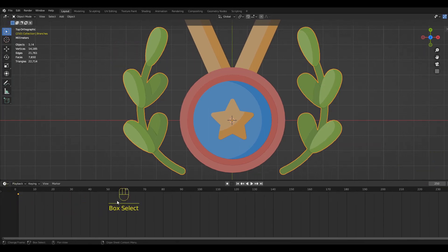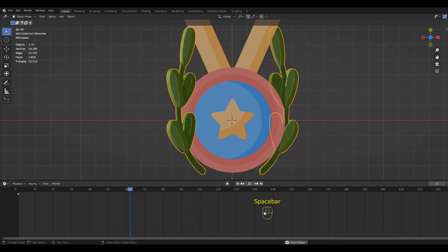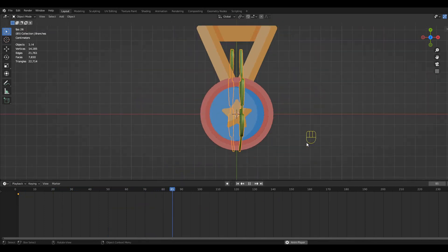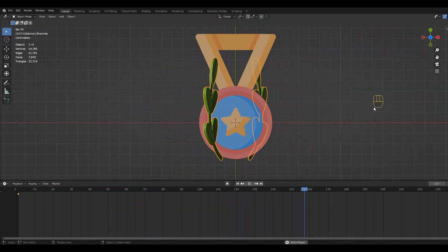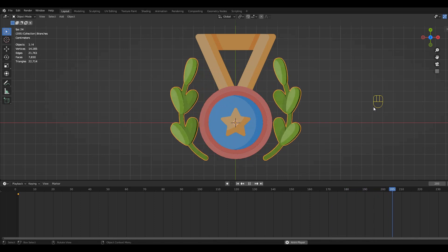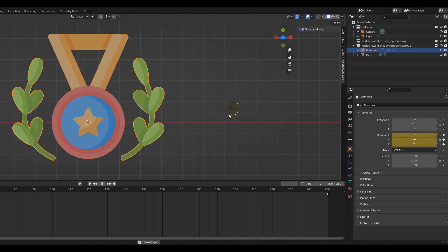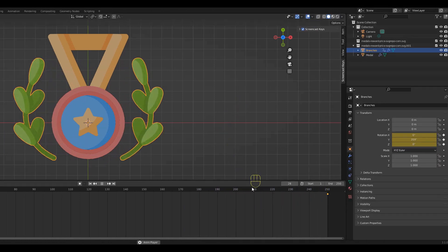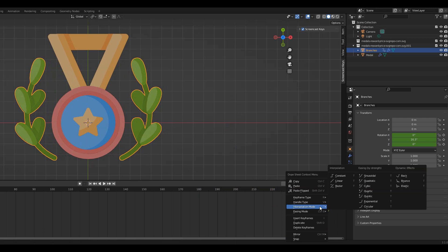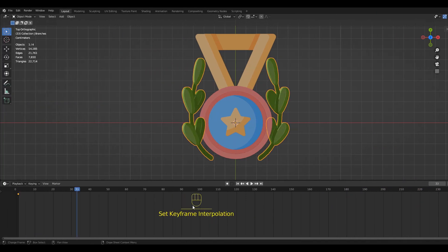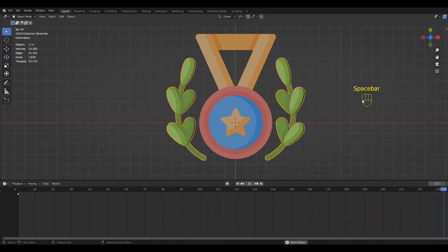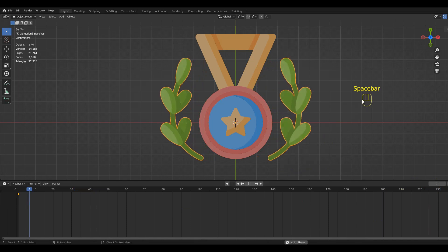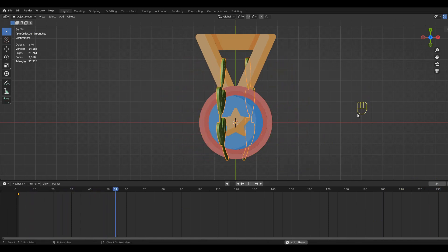As you can see, the speed of the animation is not constant by default. To change this, we want to make sure that all of the keyframes are selected. Then right click on the timeline. Go to Interpolation Mode and choose Linear. Now the speed stays exactly the same through the whole animation.